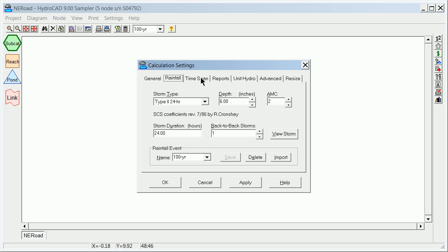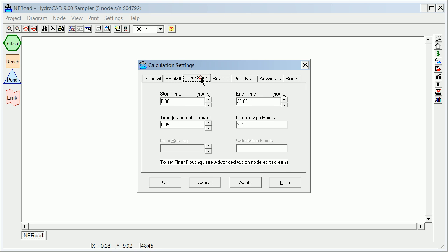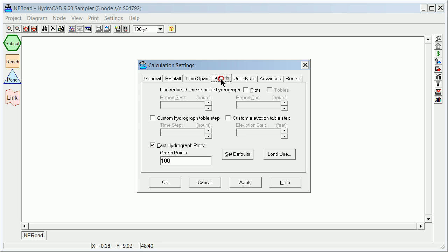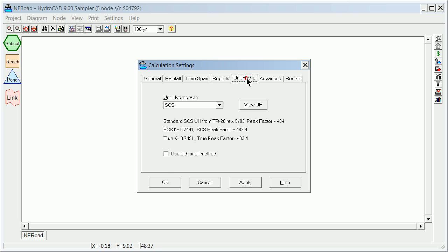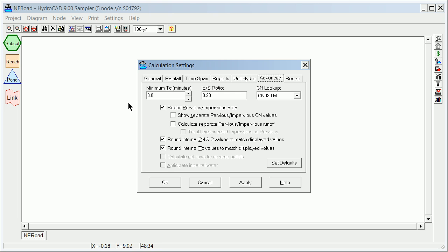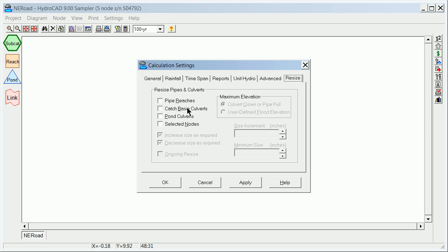I'll show you a few other things in the calculation settings. The time span here can be changed over time to give you better routing, the different reports you can do, number of hydrograph points, unit hydrograph if you're using that type, advanced, and resizing for how it automatically does some of this. A lot of this we are not going to be using.